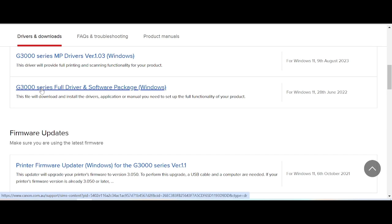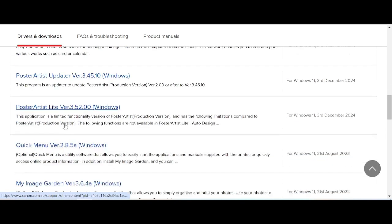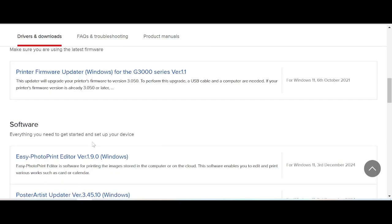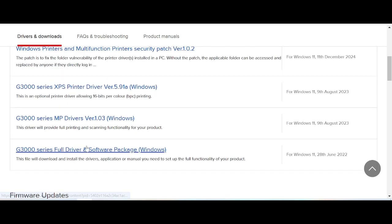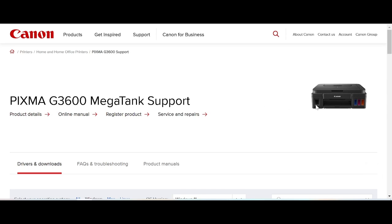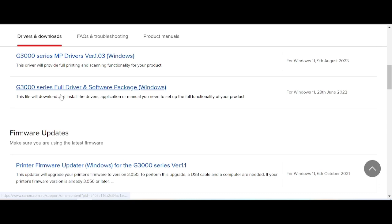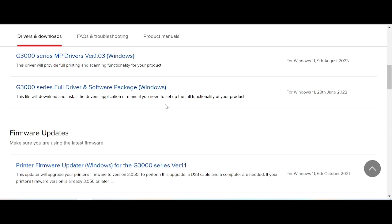I have a recommendation for you: download the full package. This is an extra package for Windows, and it includes firmware and software. This package supports the printer and the scanner. I recommend this package because it supports the full functionality of your product. Click here.